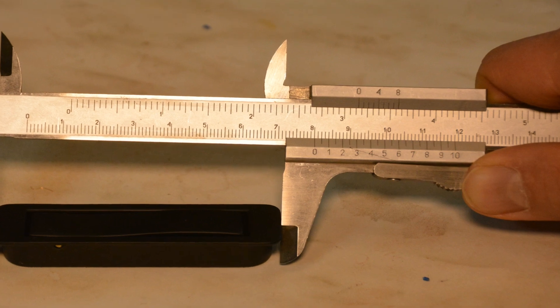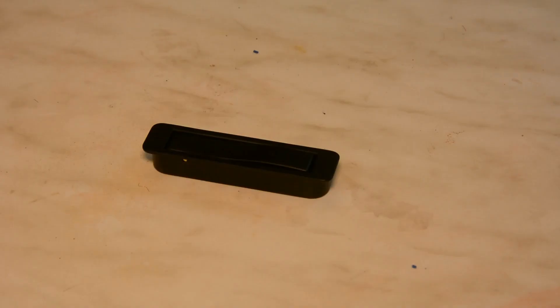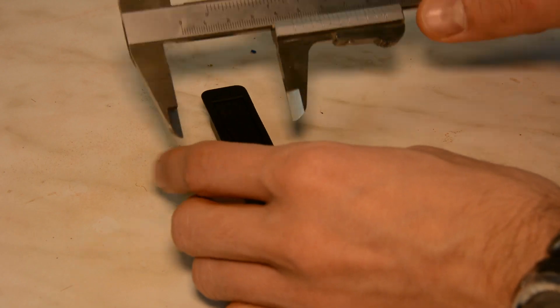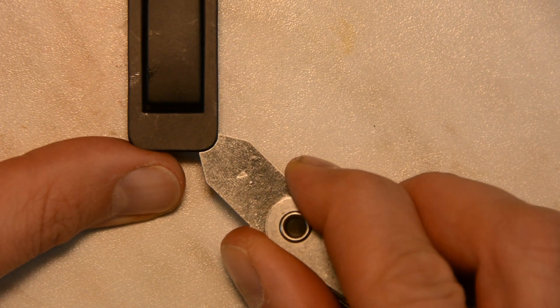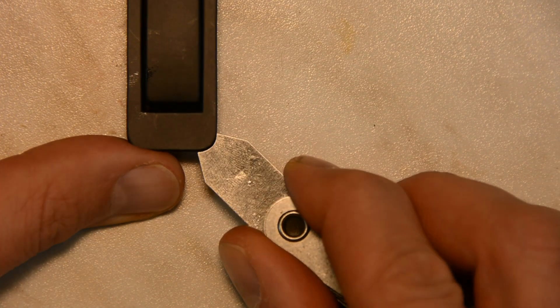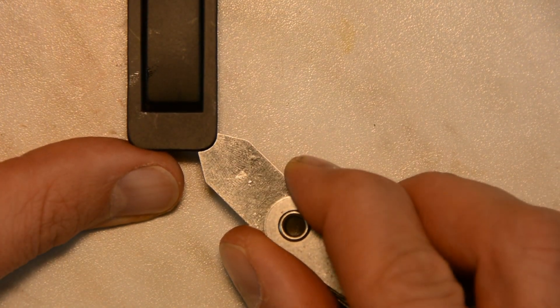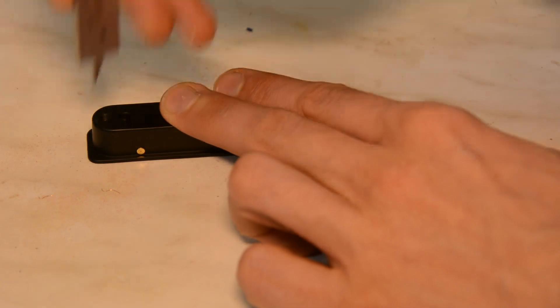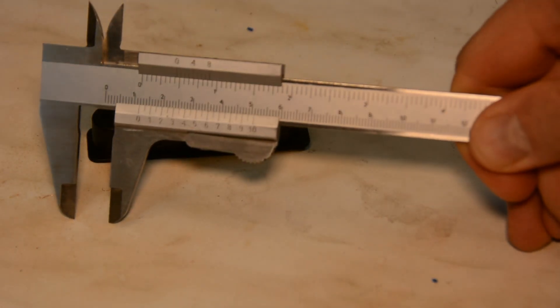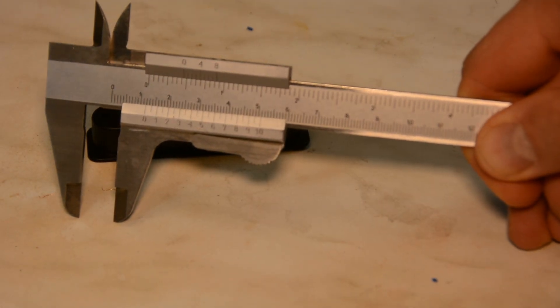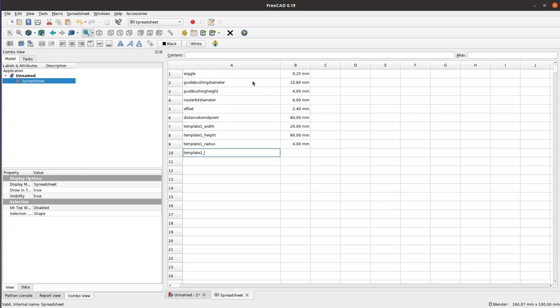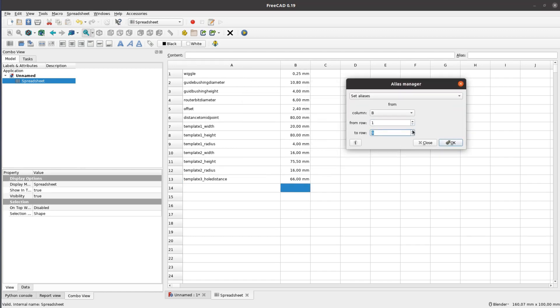For the first template we need to measure the height and the width as well as the radius of the corners. Having a radius gauge is super handy for these kind of tasks. Template 2 is much simpler as it only has a width and a height. For the third template we only need the distance of the two screw holes.